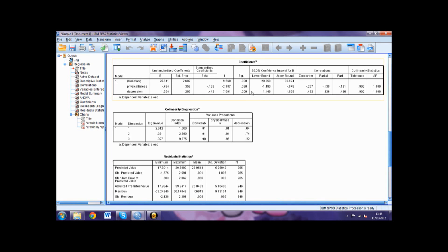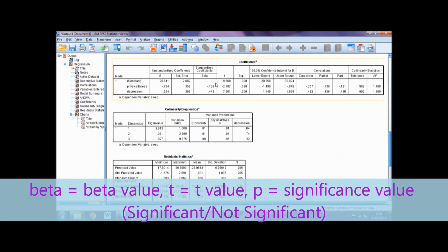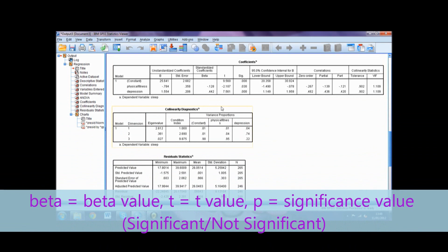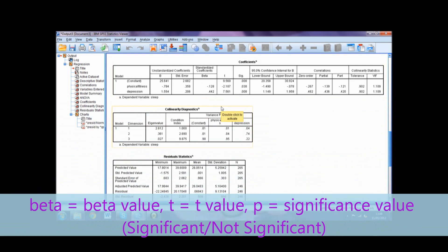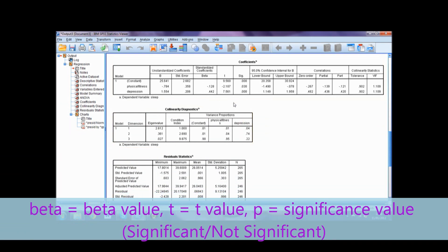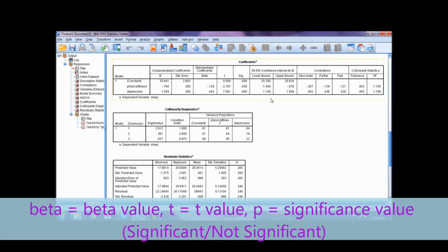When reporting this information you need to report these values for each predictor variable. You would present this as beta equals the beta value for that predictor, t equals the t-value for that predictor, and p equals the significance for that predictor, followed by whether this is significant or not in brackets.